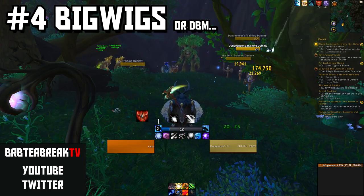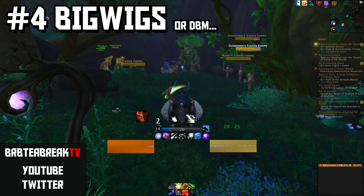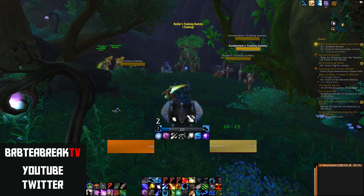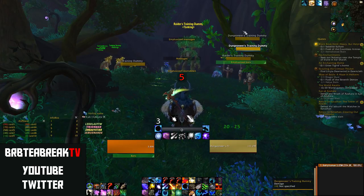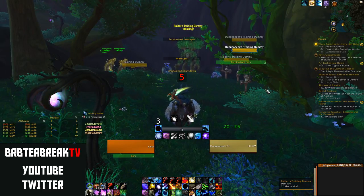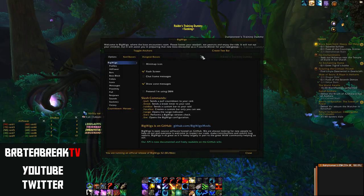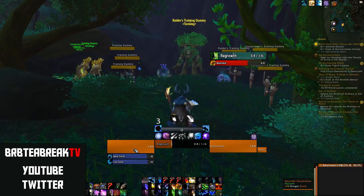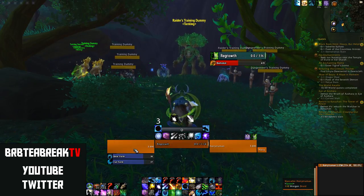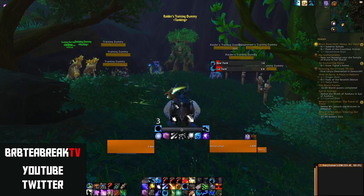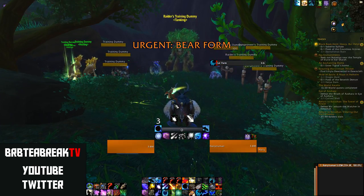BigWigs is my boss mod addon of choice — it's pretty much the same as DBM. I've used it since early Wrath, late Burning Crusade, and it's just very clean to use. These bars up here are based off my Gnosis and ElvUI. If I pull up some test bars you'll see they sit under my target cast bar, so I can see what the boss is doing while also tracking big cooldowns coming up. My BigWigs is skinned with ElvUI so it's all consistent and really nice.